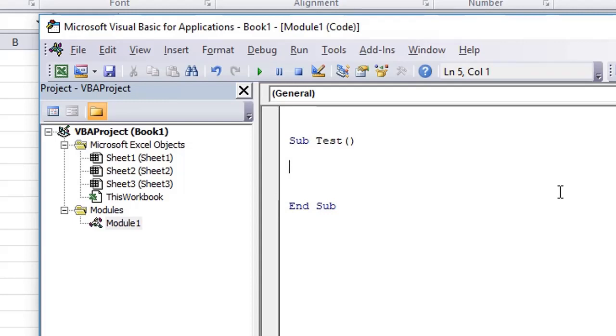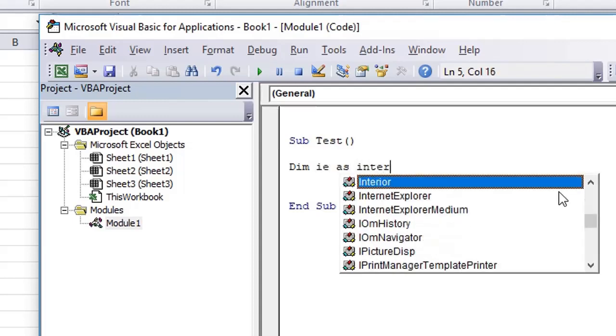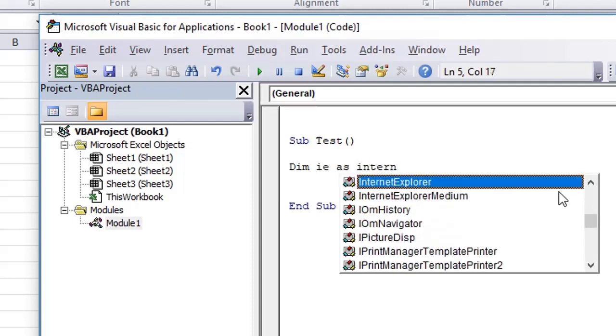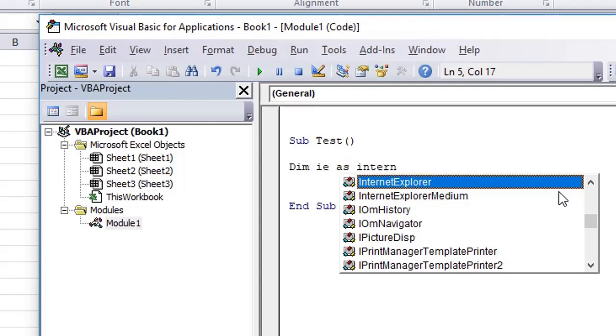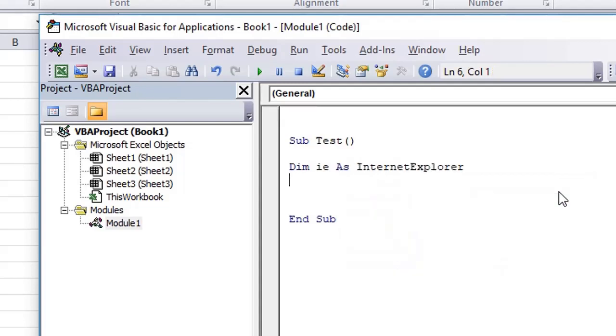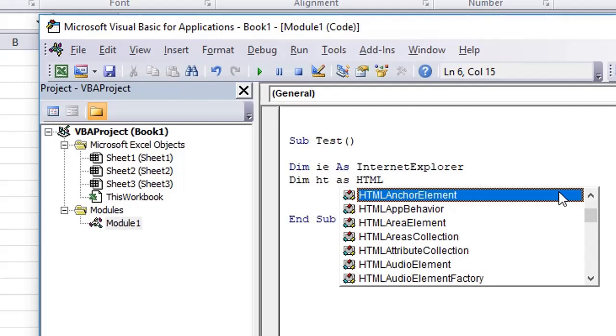Now we need to work with the browser and the document. First of all, we declare a variable whose name is ie as Internet Explorer. Now this Internet Explorer was part of the library that we have imported. Similarly, from the second library, we declare an object named as ht, and its type is HTML document.